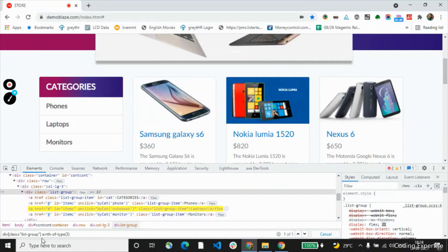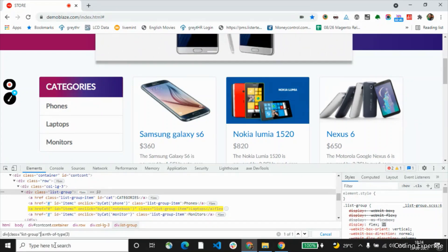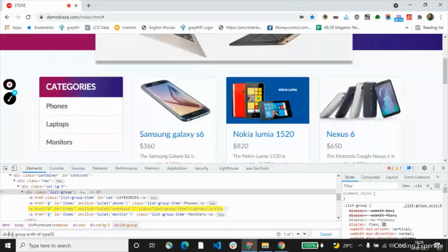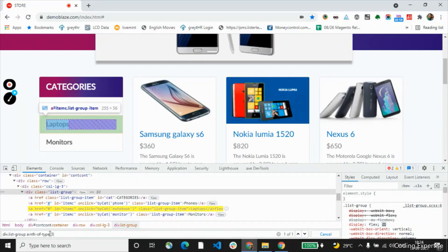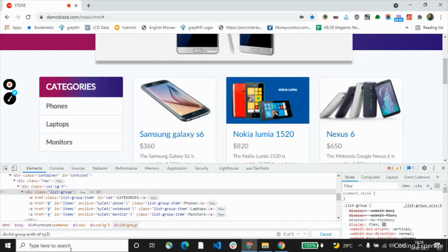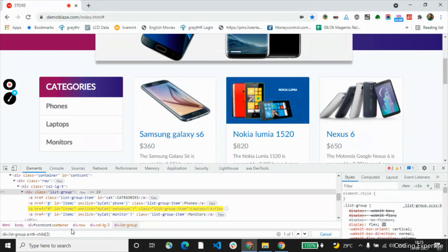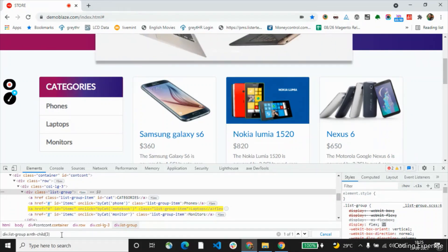Now I will show you another way to access the same. We don't need to give class equal to list-group. Instead, we can give div dot that class name. If you give it like this, this will also fetch you the respective element. And I can also replace it with nth-child. So this is another way by which we can refer the corresponding child.